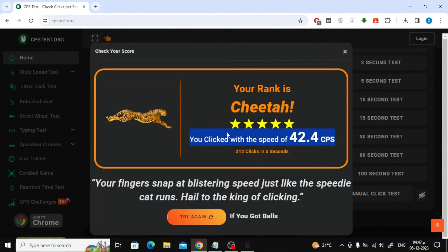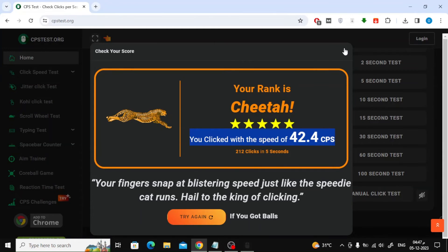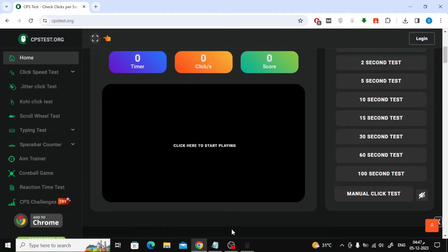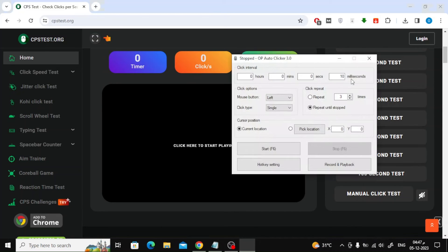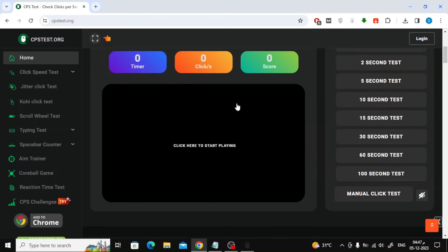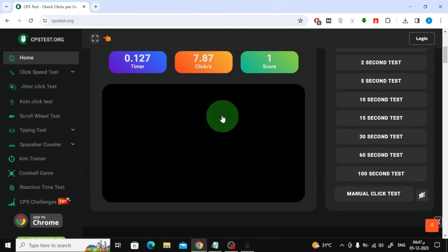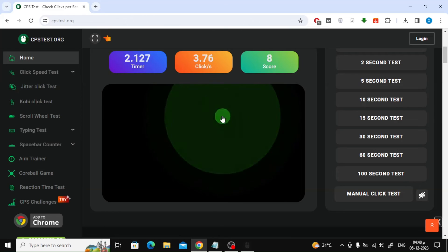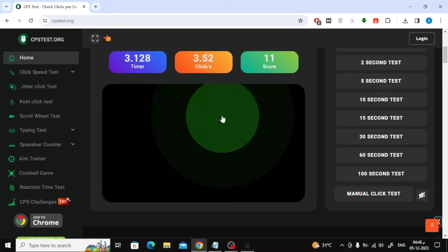To stop playback, press the F6 button again. You can control the AutoClick speed by adjusting the number in the milliseconds box. As the number increases, the automatic clicking speed becomes slower.